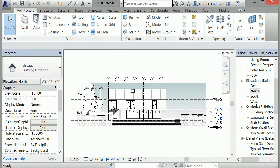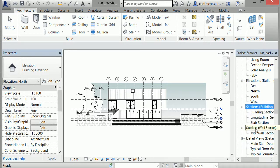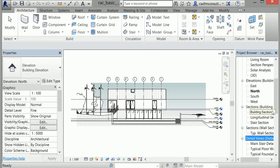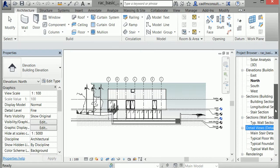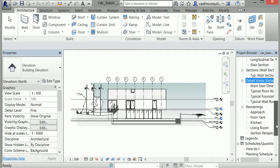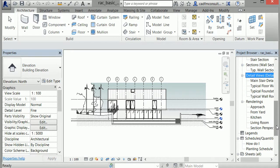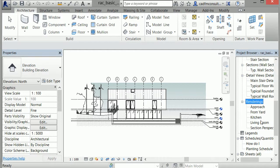There are also additional views for sections, wall sections, and detail views. The rendering branch contains any 3D renderings made in Revit, and its functionality will be explained in later lessons.